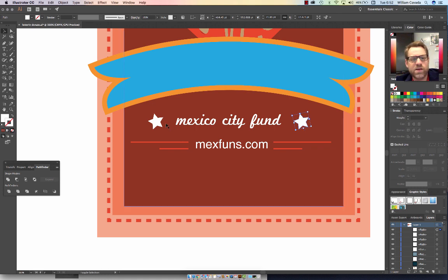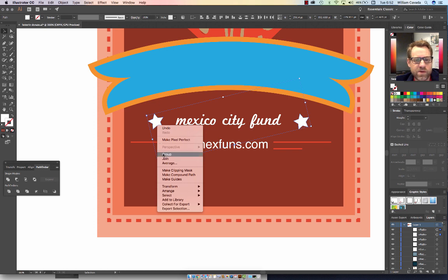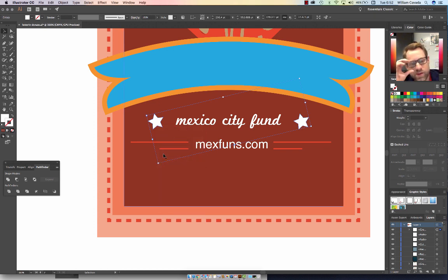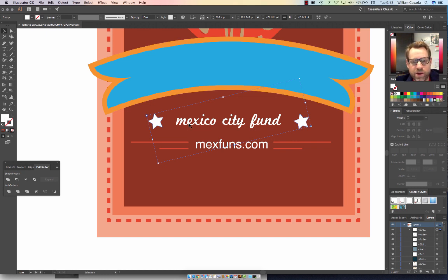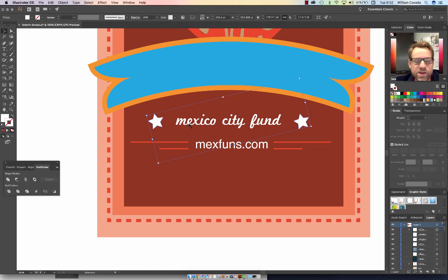Now I'm going to select both of my stars, holding down my Shift key. I'm going to right-click and say Group. We right-click quite often in designing programs to give us secondary functions. Now that they're grouped, they're going to be selected together.